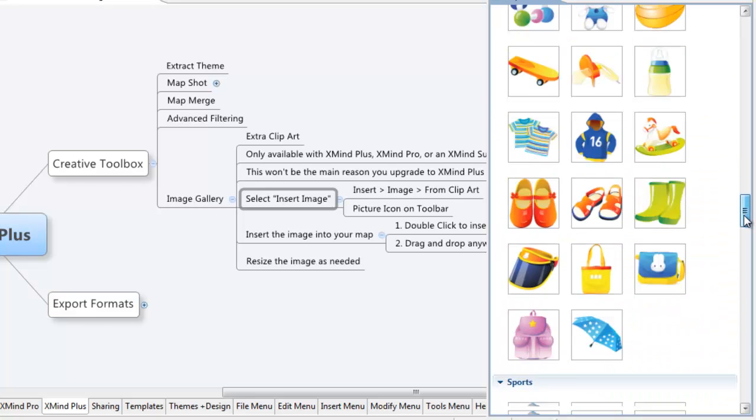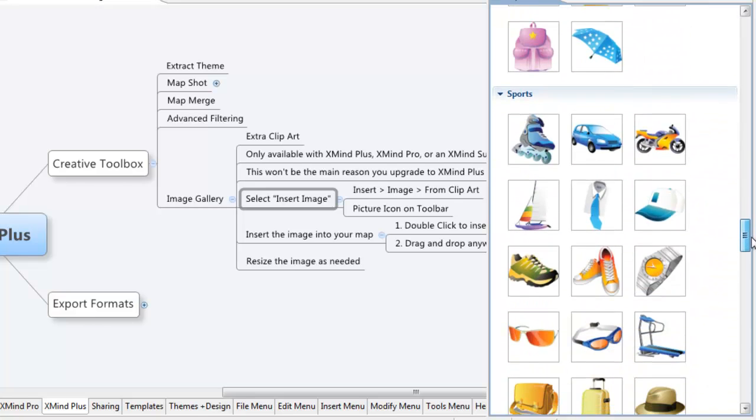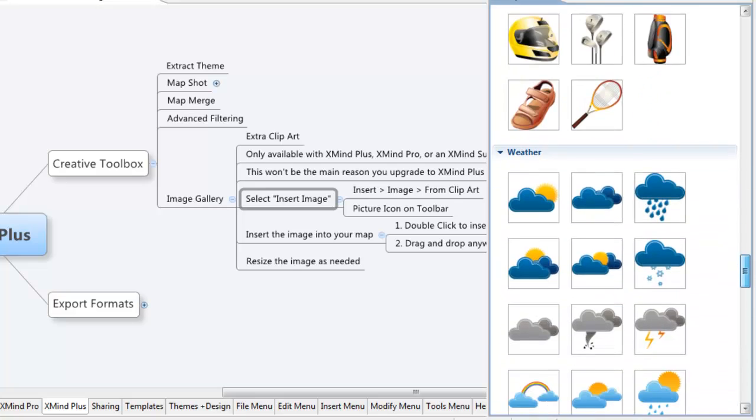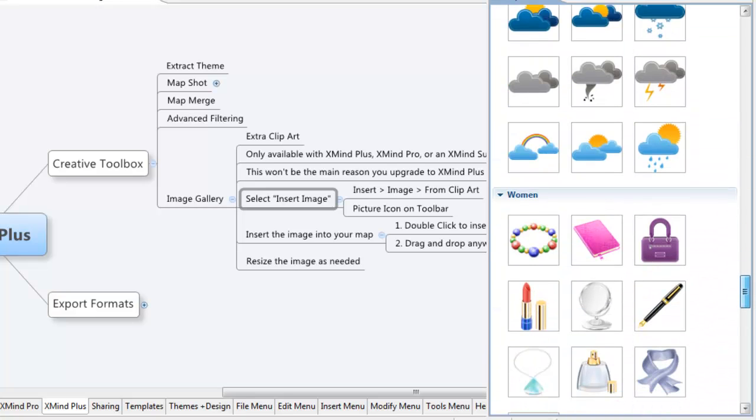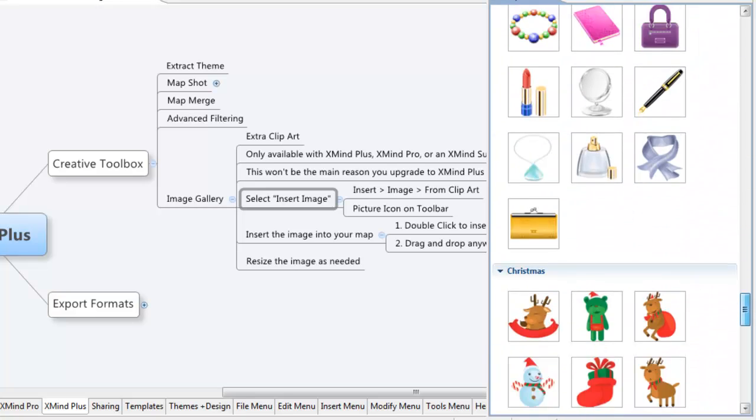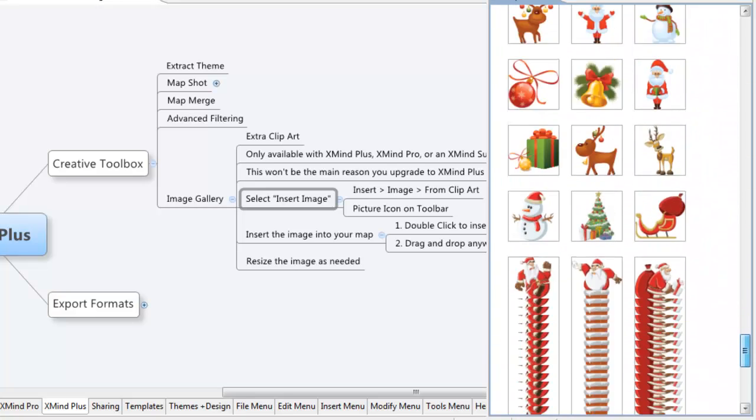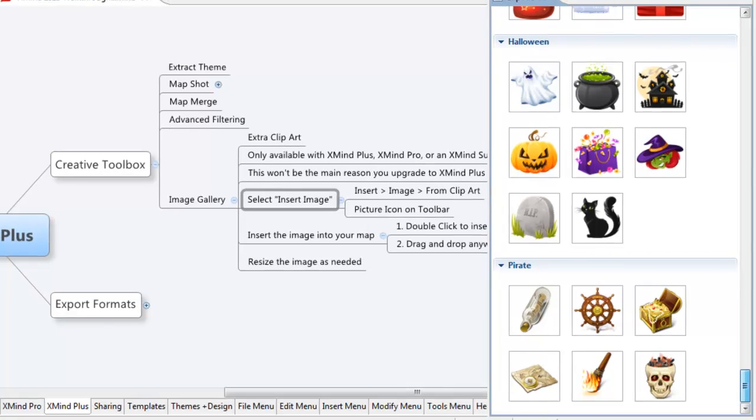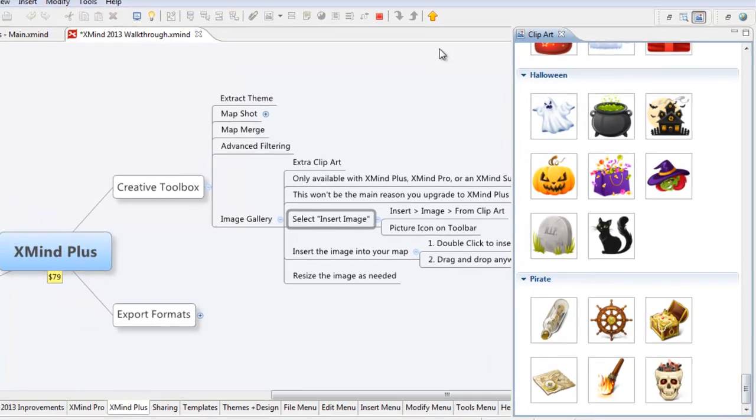Cake, kids, there's a women's one, a sports one next. Weather, so there's quite a few options, right? And Christmas, and one more, Halloween, Pirate. There you go.